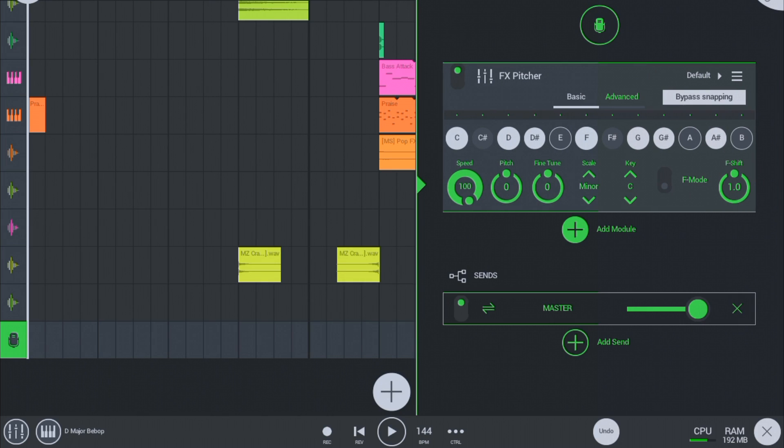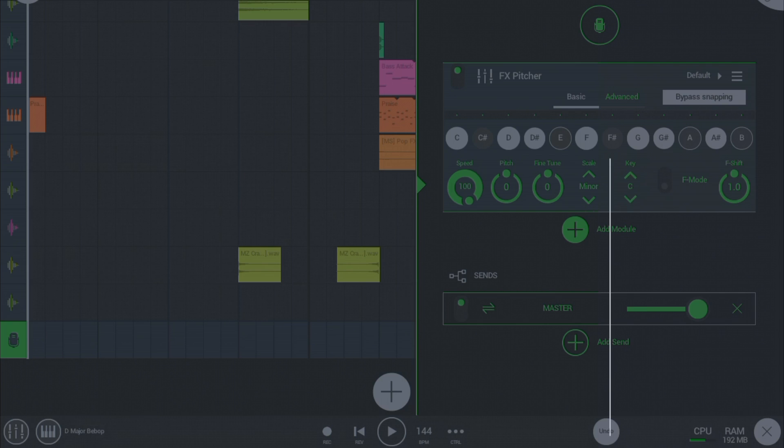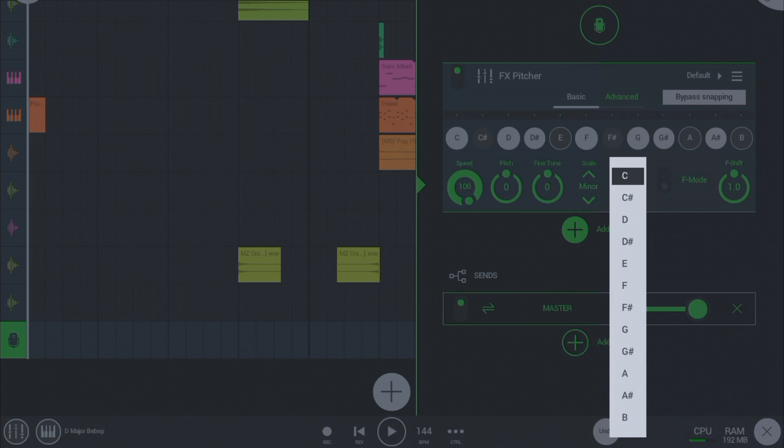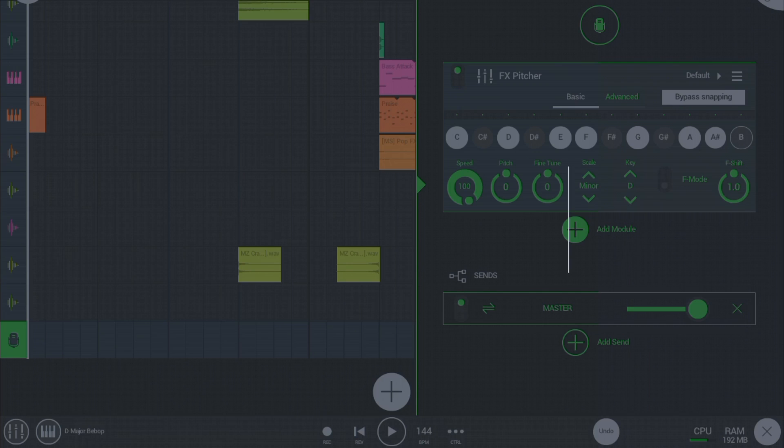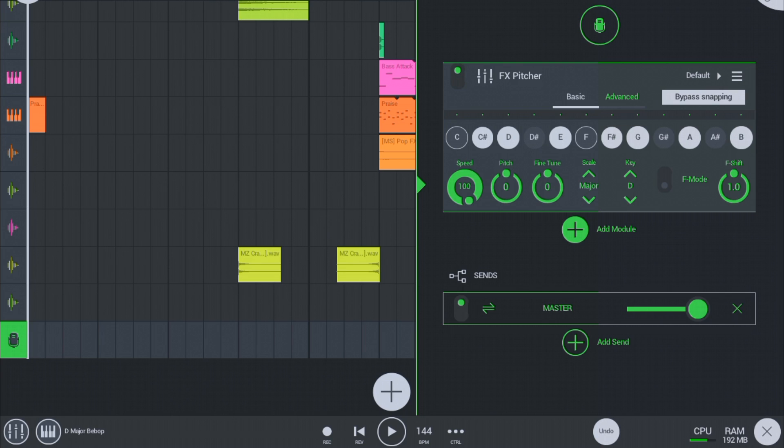Now first of all select your key and scales. Like I have my D major scale track, so I must press D on key and major on scale. And the speed must be on 100. Switch on that F mode and now click on advance.